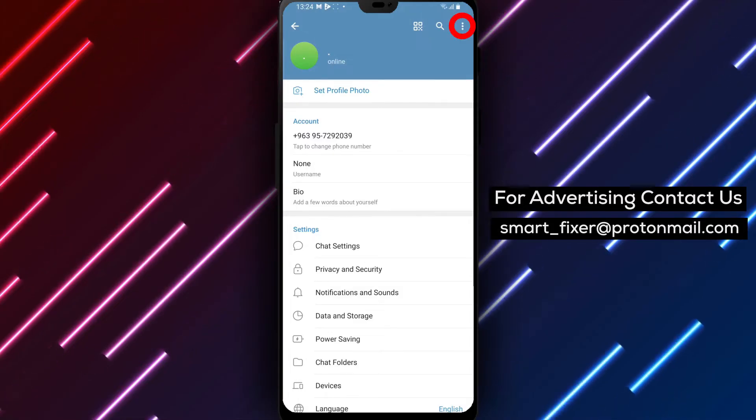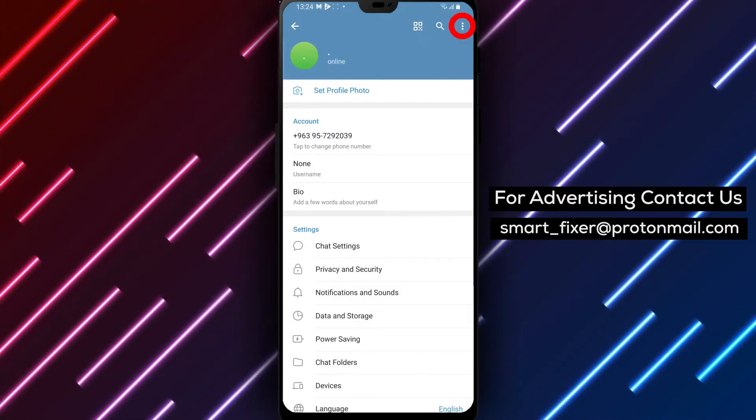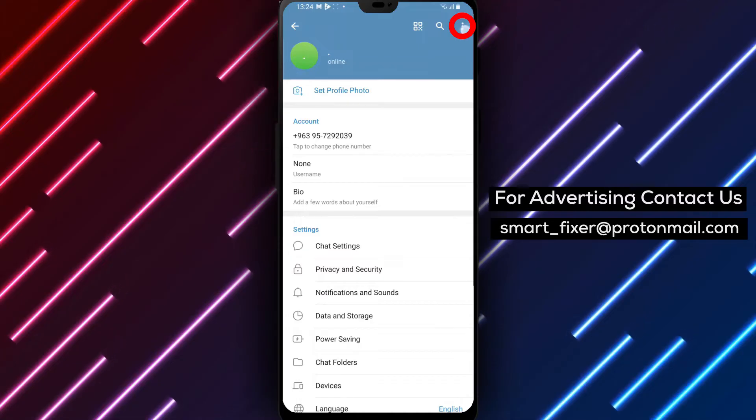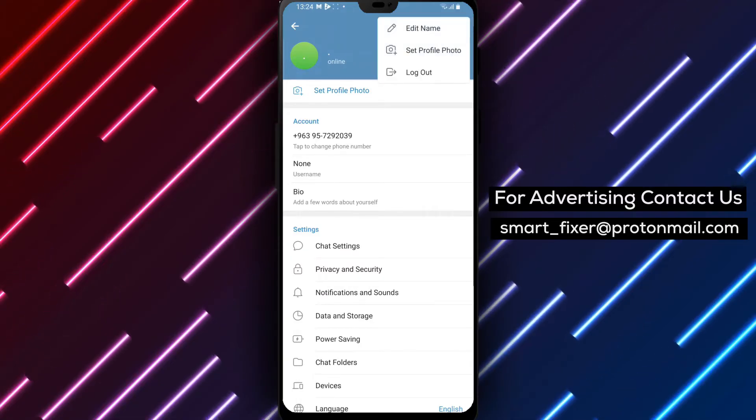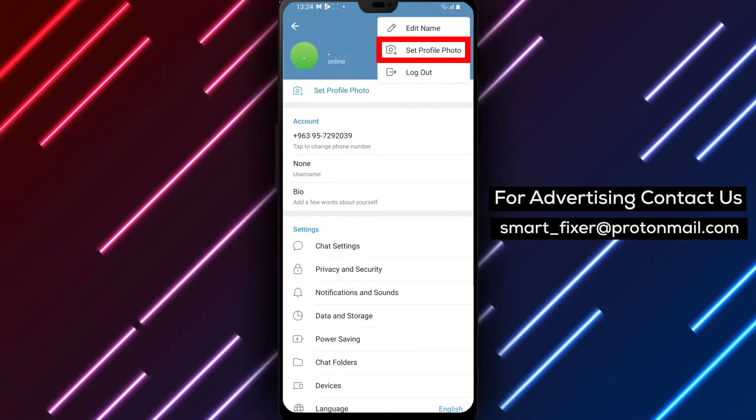Step 4: Inside the Settings page, look for the three dots in the top right corner of the screen. Tap on them to expand additional options.